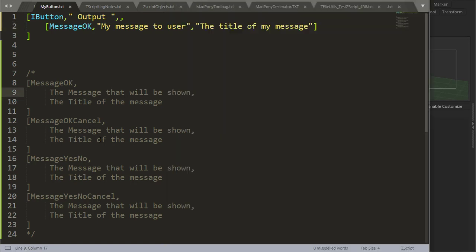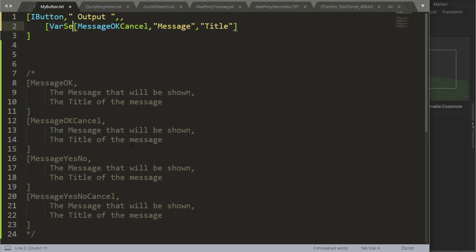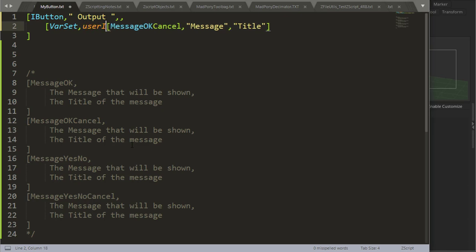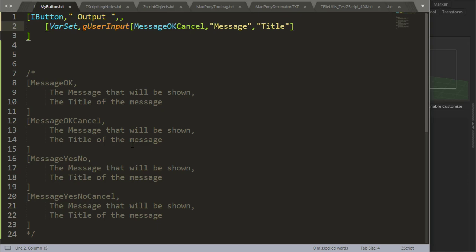Message ok cancel gives an output, and a way we can grab that output is by placing it inside a variable. So if I say variable set, and I say user input, I'm just going to do a g here because this would be a global variable, and finish up with that.